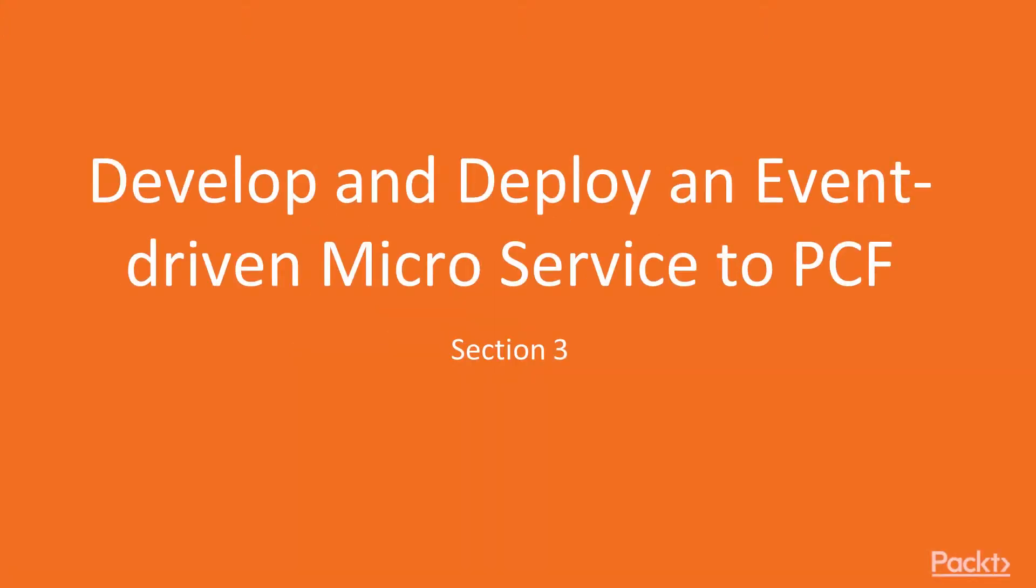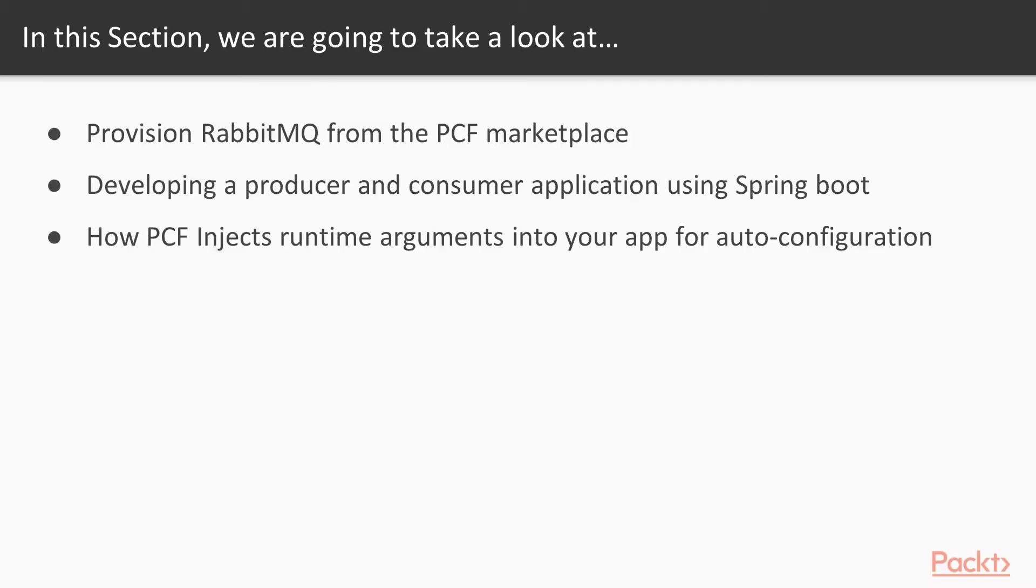Develop and Deploy Event-Driven Microservice to PCF. In this section, we'll demonstrate how to provision RabbitMQ from the PCF Marketplace.